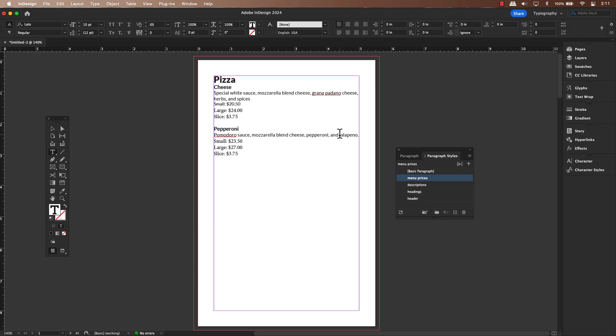Hey everyone, and welcome back. In our previous video, we explored how to use tabs and leaders with the tab ruler in InDesign.